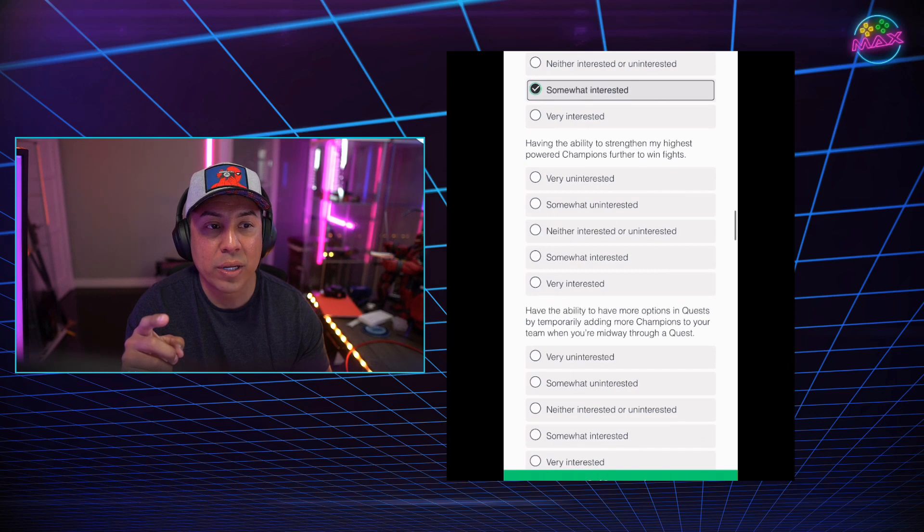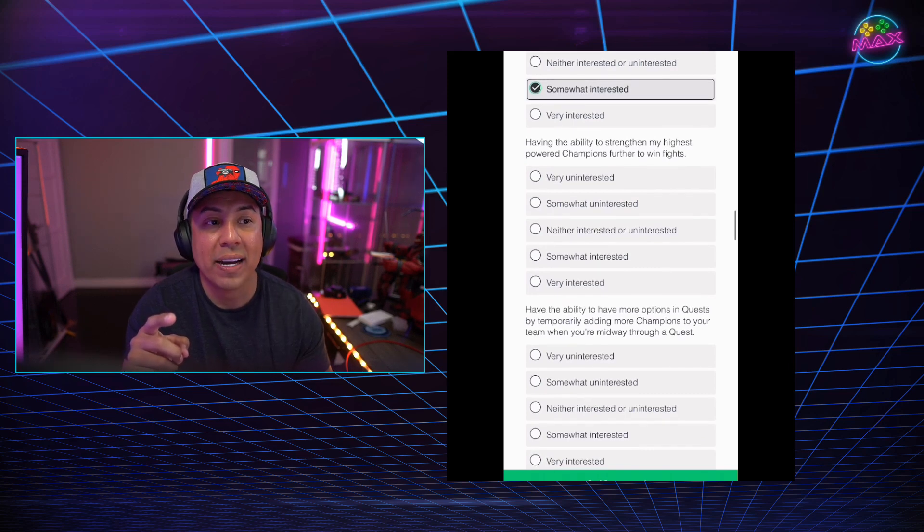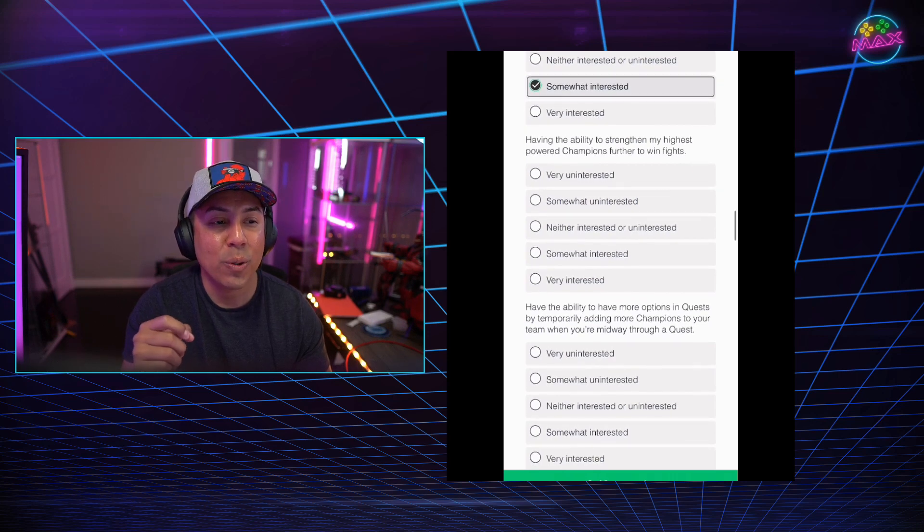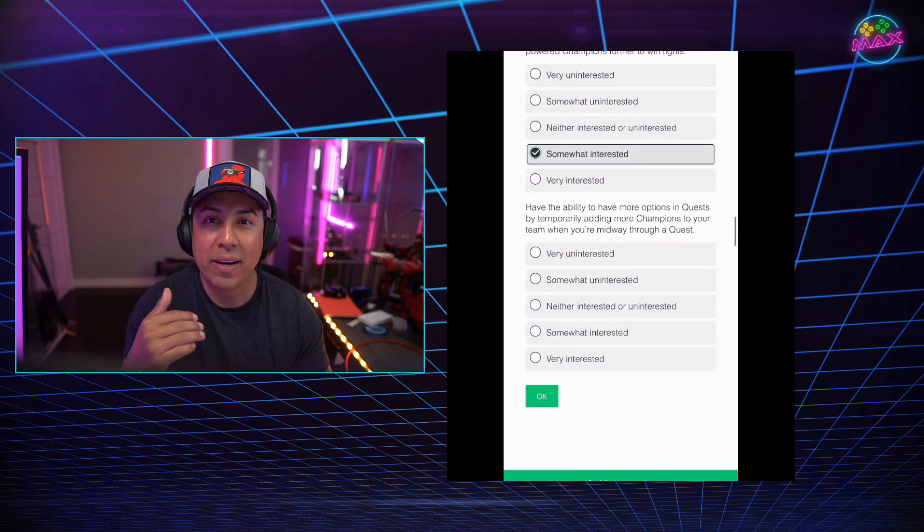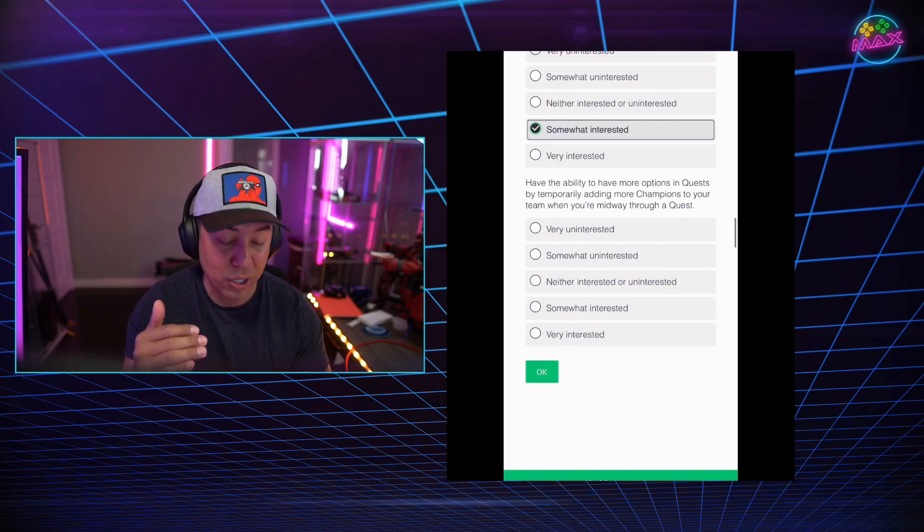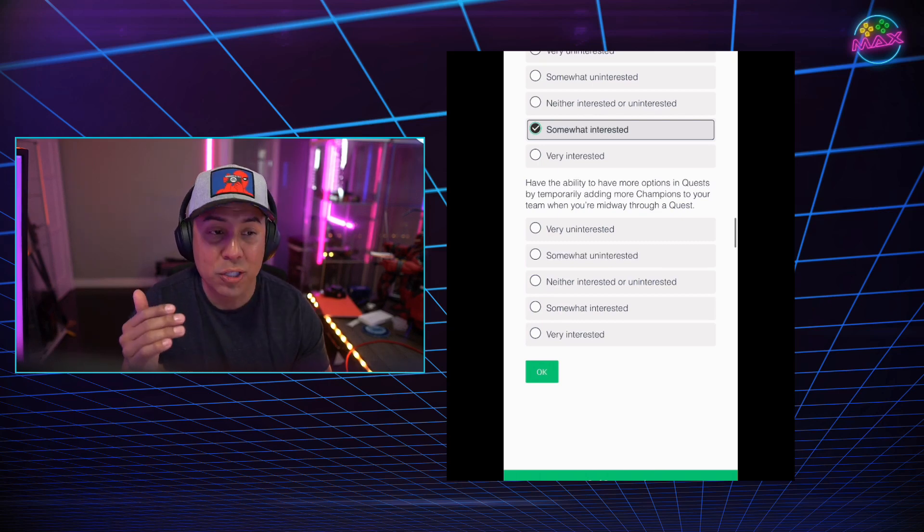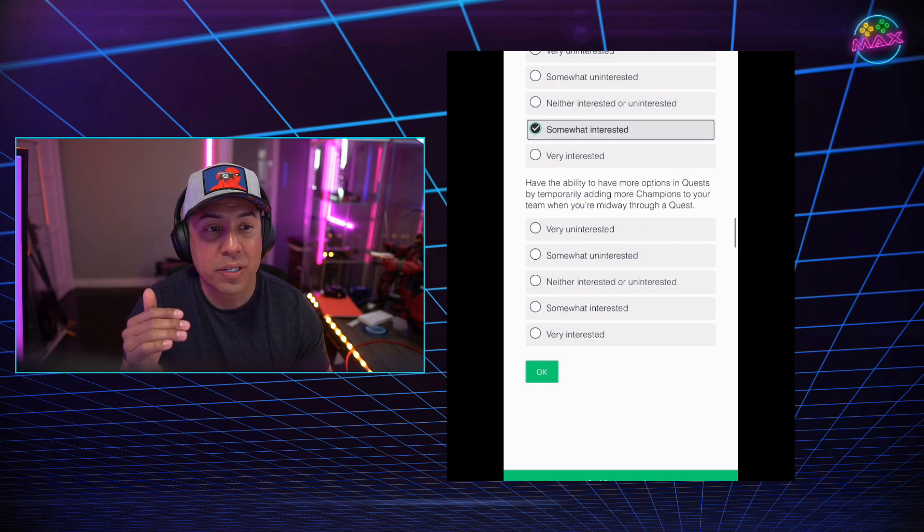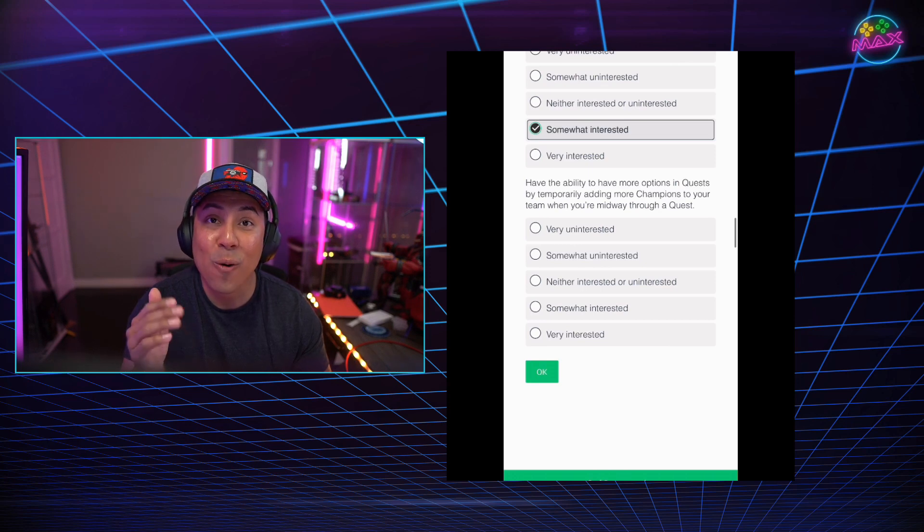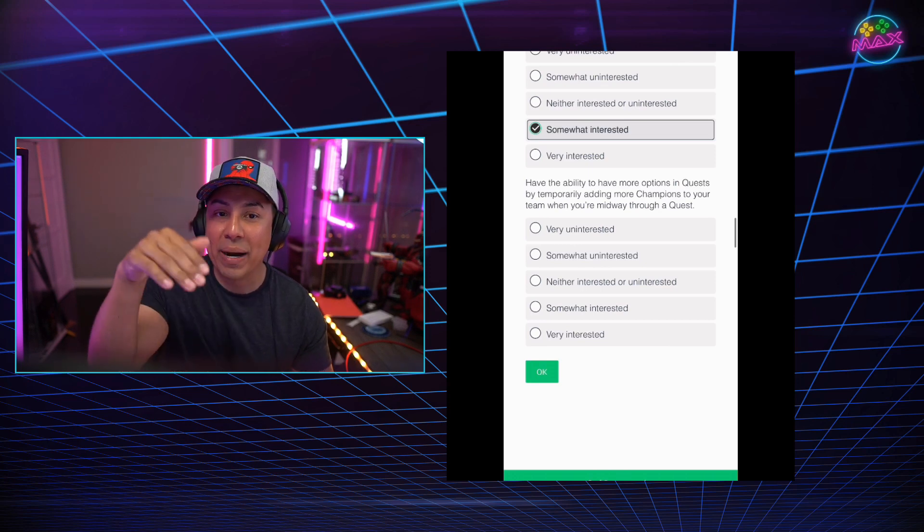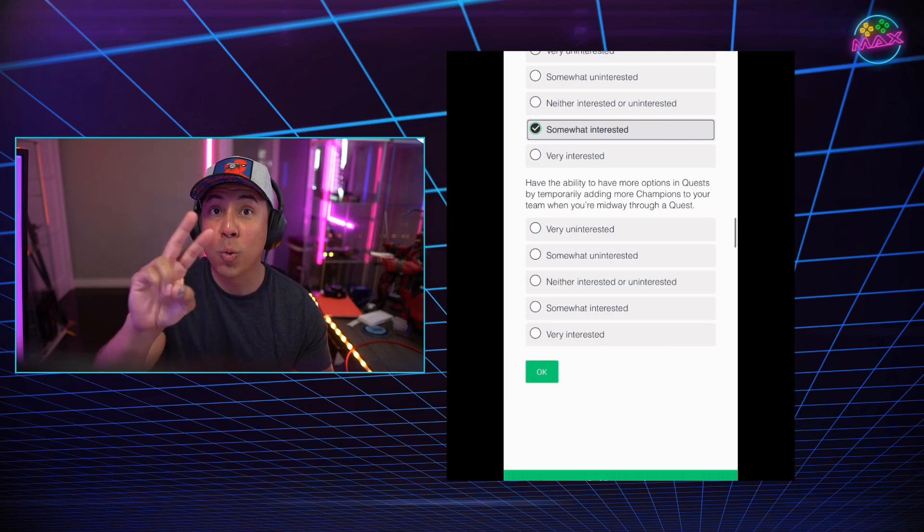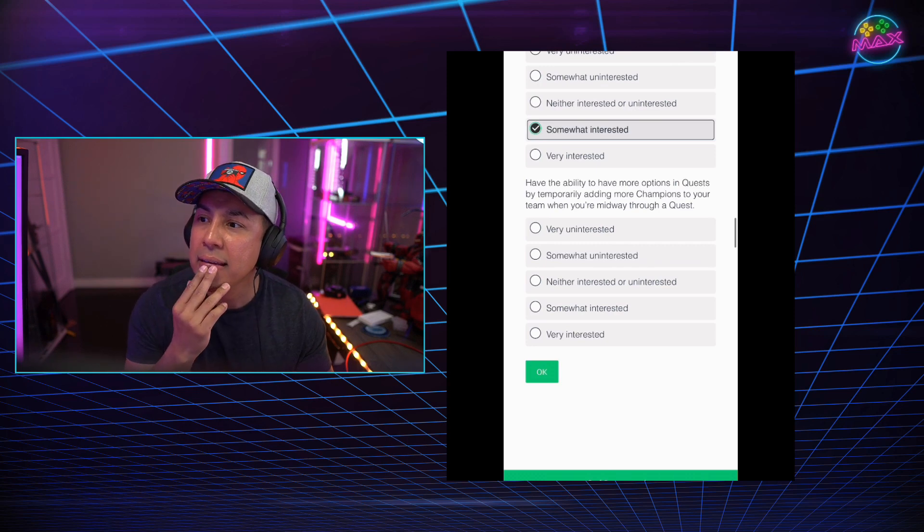Being able to equip items that add new powers and increase the strength of a champion. Somewhat interested in that one as well. Since having the ability to strengthen my highest power champion further to win fights, I think that's super cool. Again, in big, long fights, progression of trying to complete hard content, you want to have your Hercules, which is my favorite champion, the strongest possible.